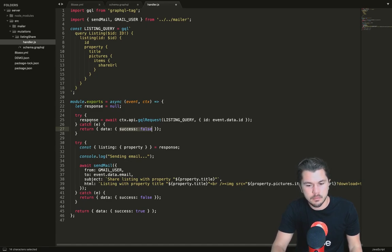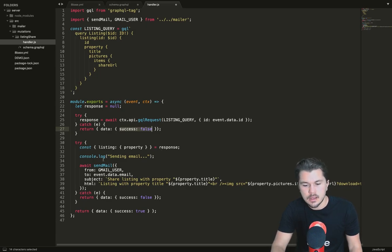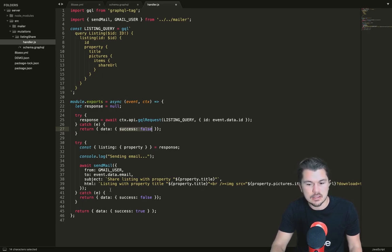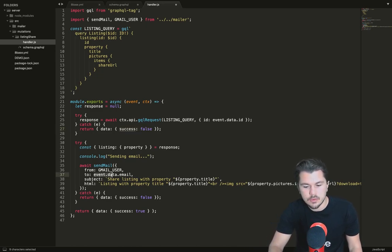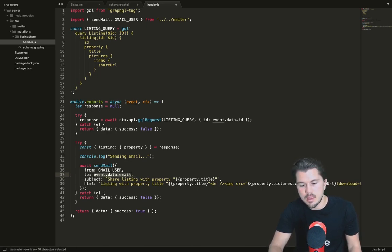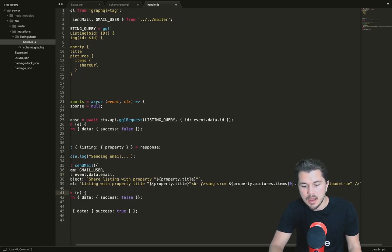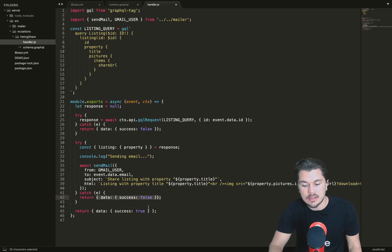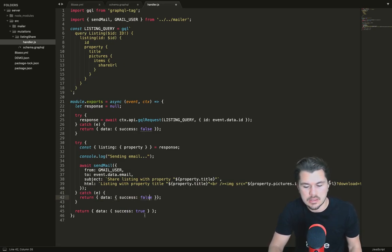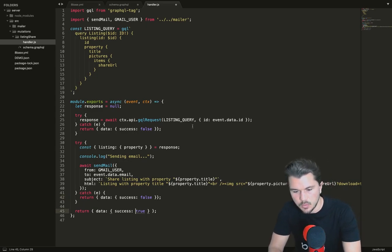If we get the response successfully, we then from that response pull out the listing and the property. We are then going to send an email because this is a listing share that invites someone to check out a listing. We're going to send an email using this send mail module to the email that was specified, adding some title and email body information. Then once again we give the declared type back, whether it's false because the email wasn't sent or true because everything ran correctly.